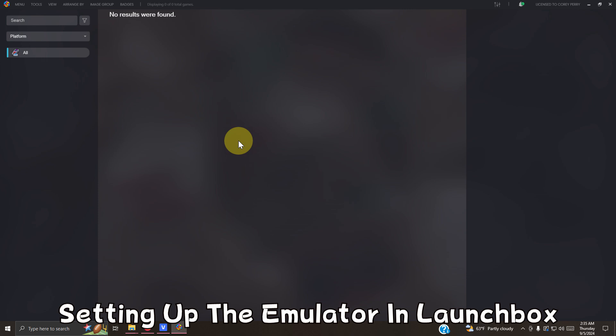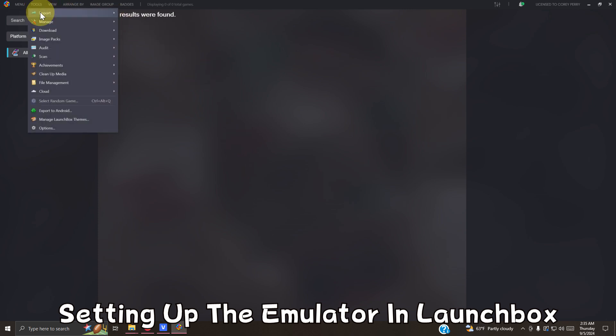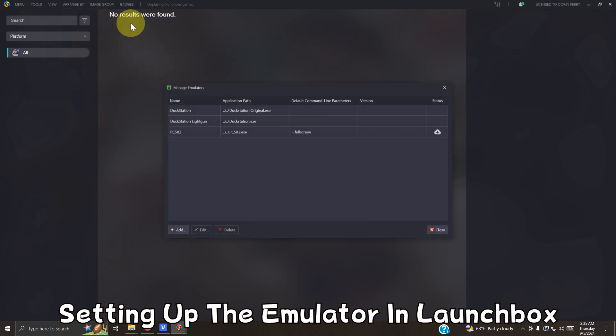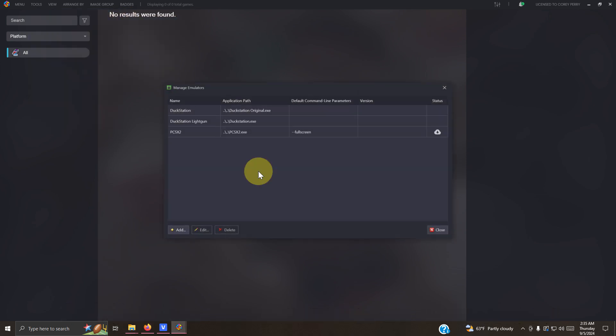Okay, now that we're here in LaunchBox, I'm going to go up here to the top left hand corner. Going to go to tools, manage, emulators. As you can see, I have a few emulators up here already. My original DuckStation, my DuckStation light gun, my PCSX2 original, and now I'm going to click add to add a PCSX2 for light gun.